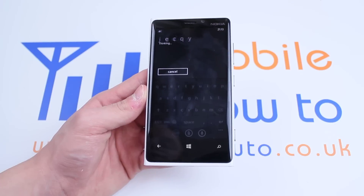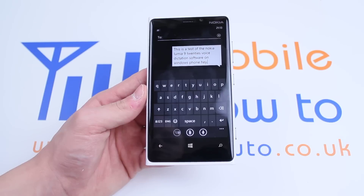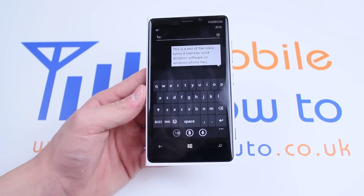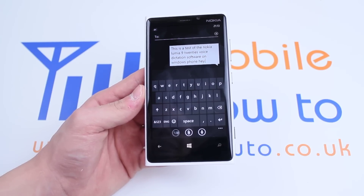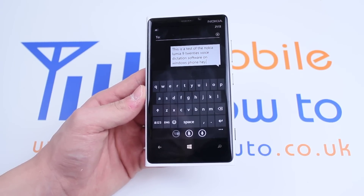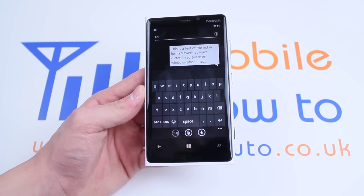Tap go once you've finished and it should get it right. The result reads: this is a test of the Nokia Lumia 920's voice dictation software on Windows Phone 8.